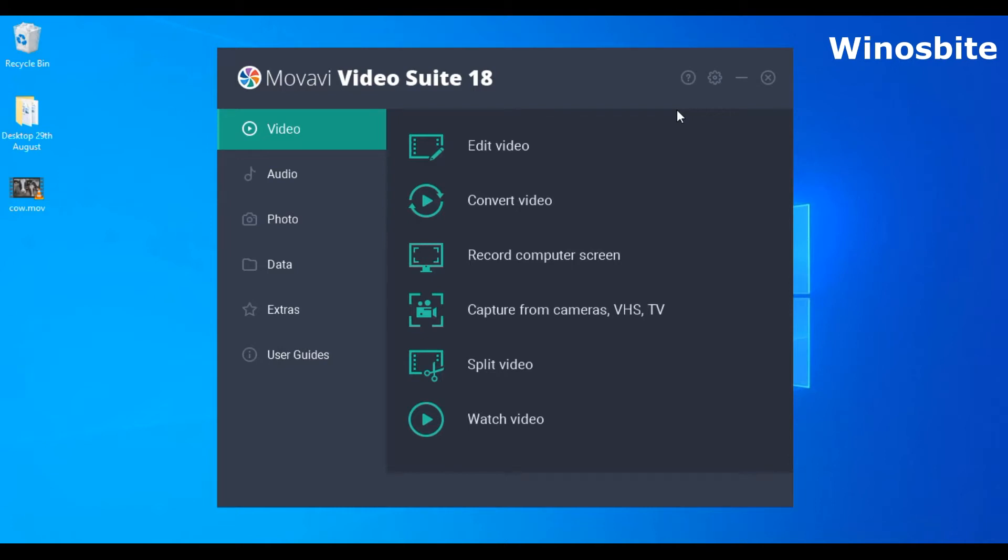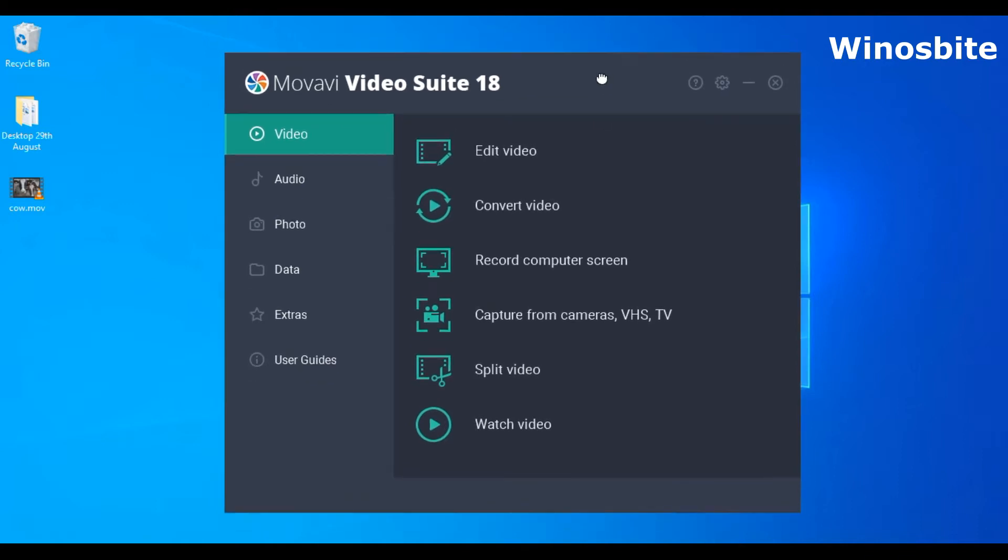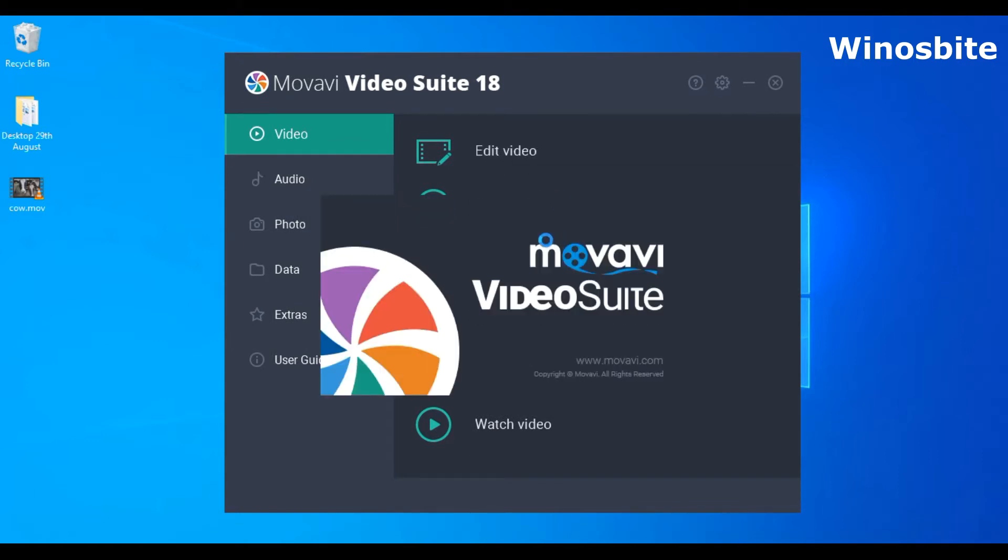Hello friends, in this video I'm going to show you how to rotate a video using Movavi VideoSuit. This is the Movavi VideoSuit software. All you have to do is click on Edit Video and this will launch the editing application.